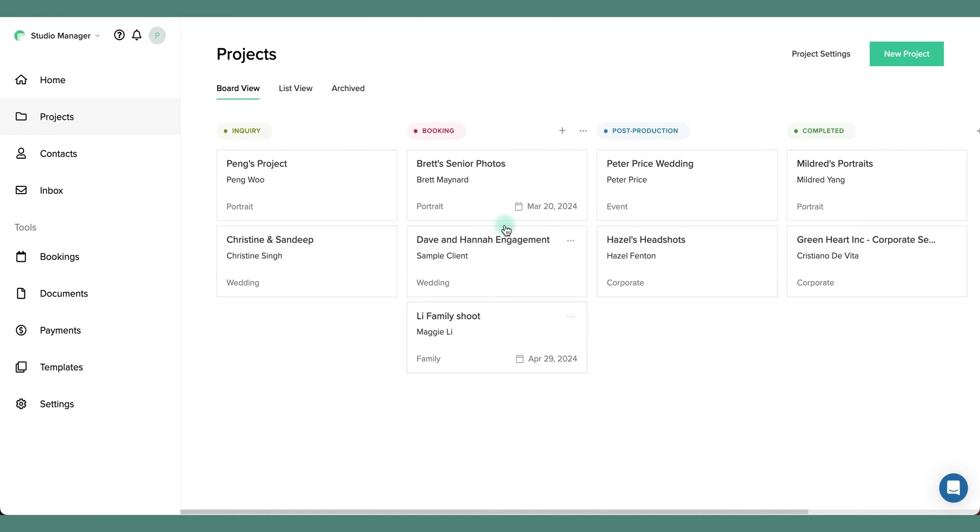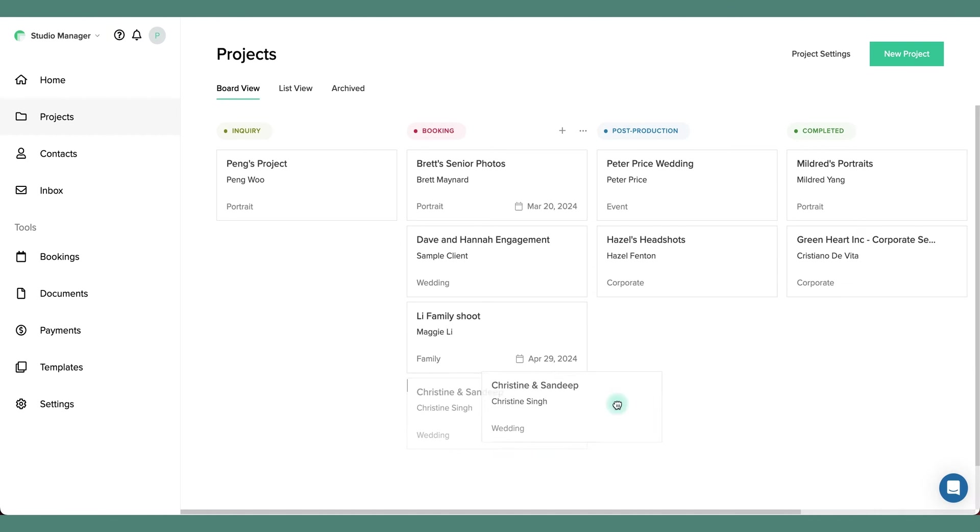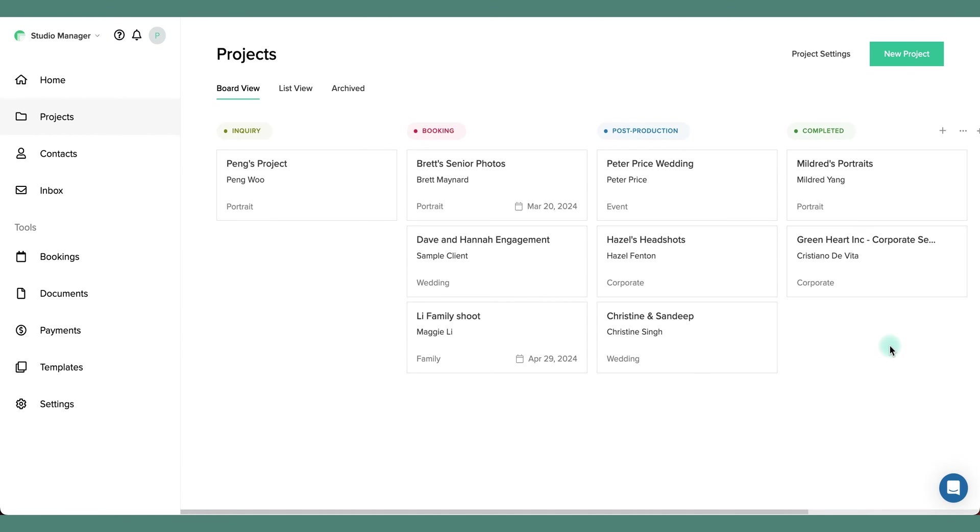The project board allows you to see all of your projects at a glance and you can move them towards completion to help keep your workflow organized.